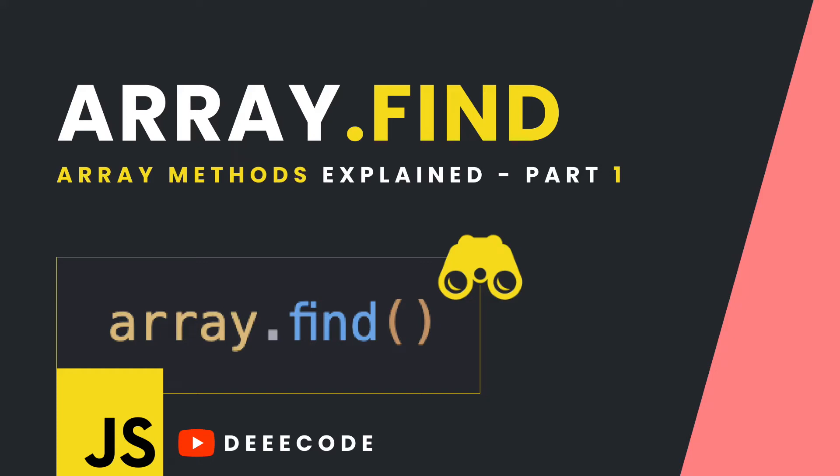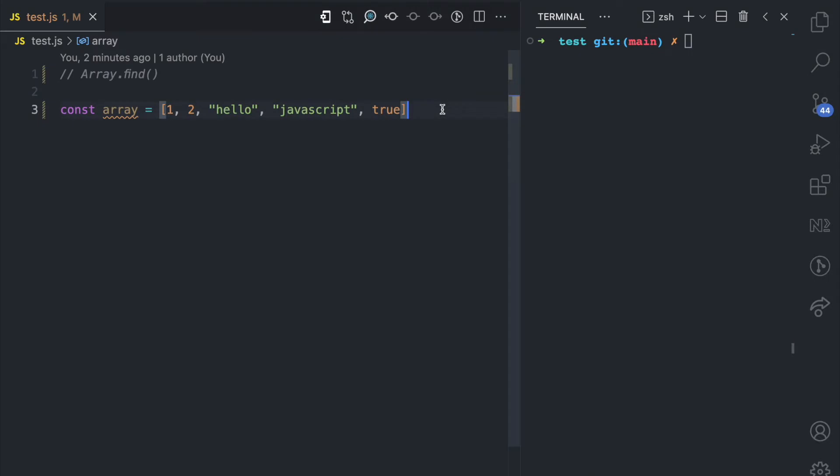Welcome to my YouTube channel where I simplify the web. As the start of my array methods explained series, in this video, part one, I'll be explaining the find array method.